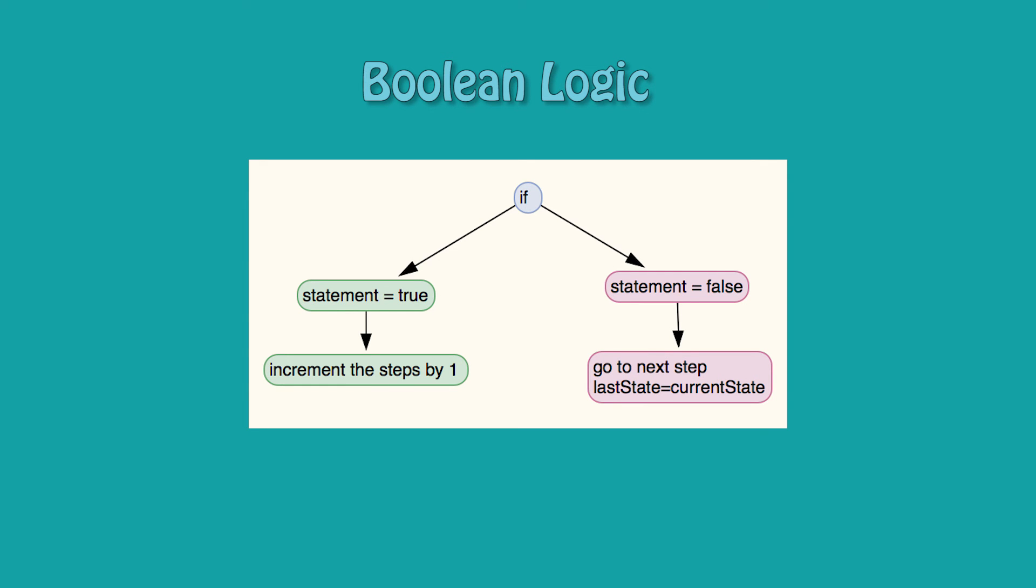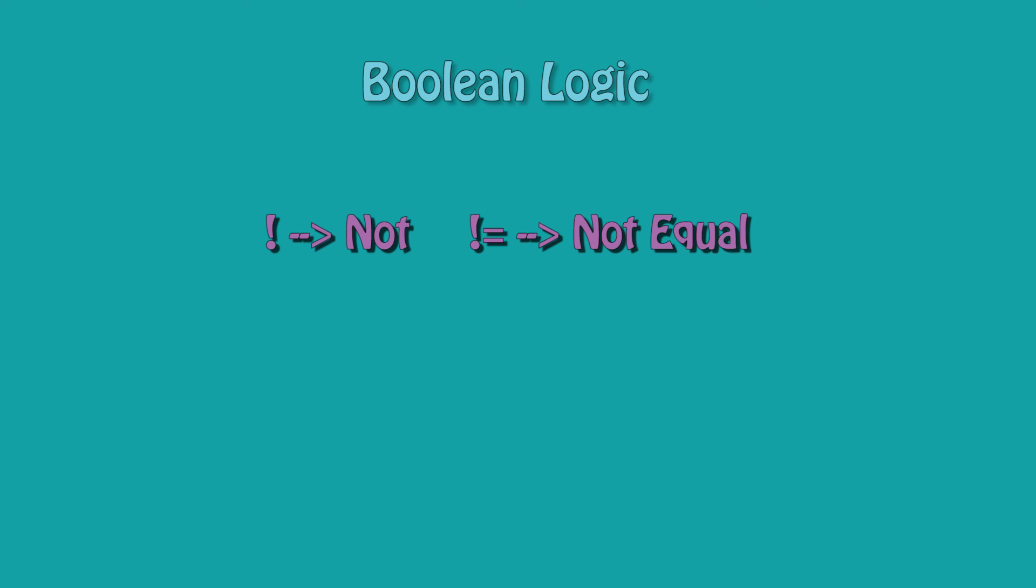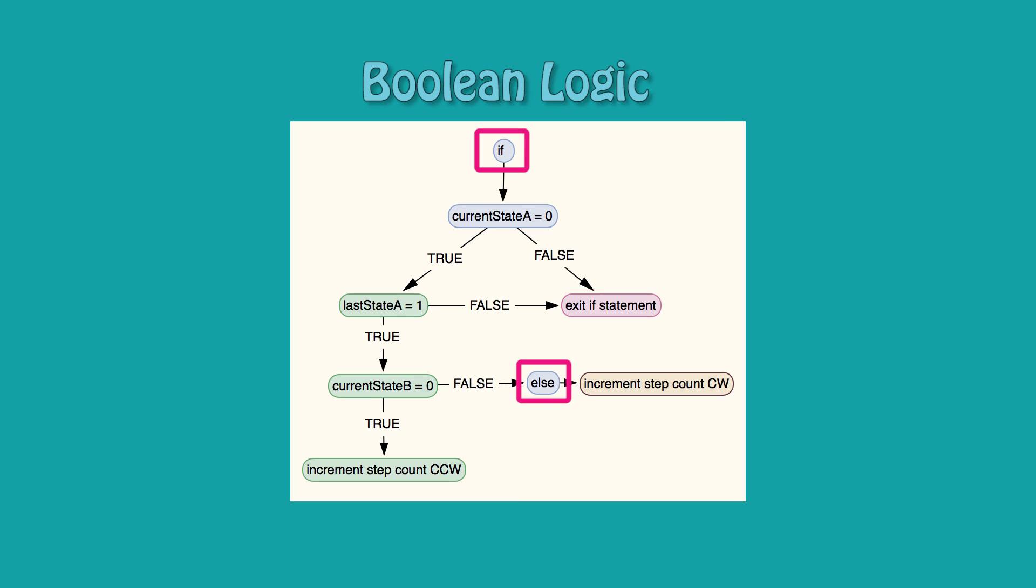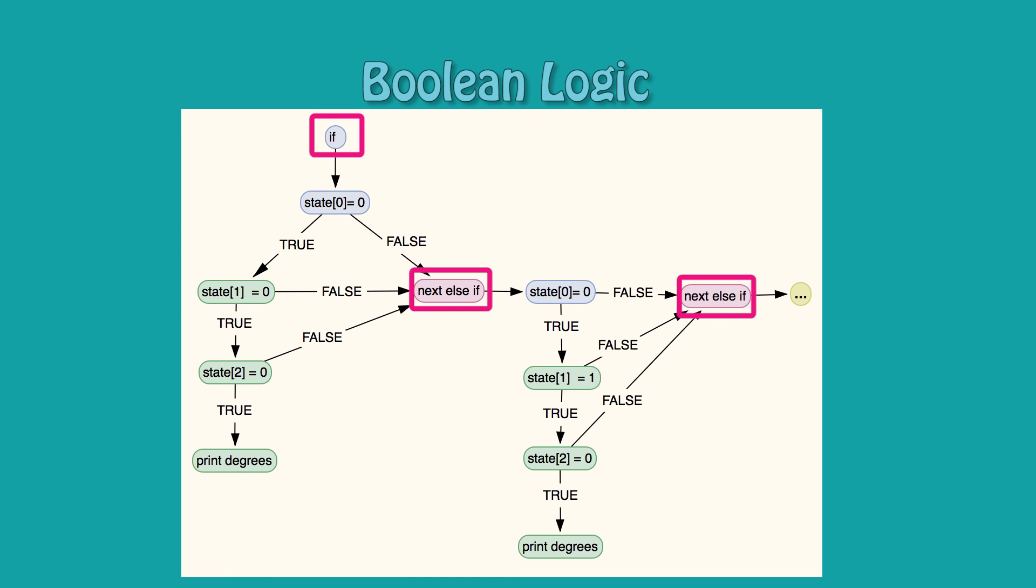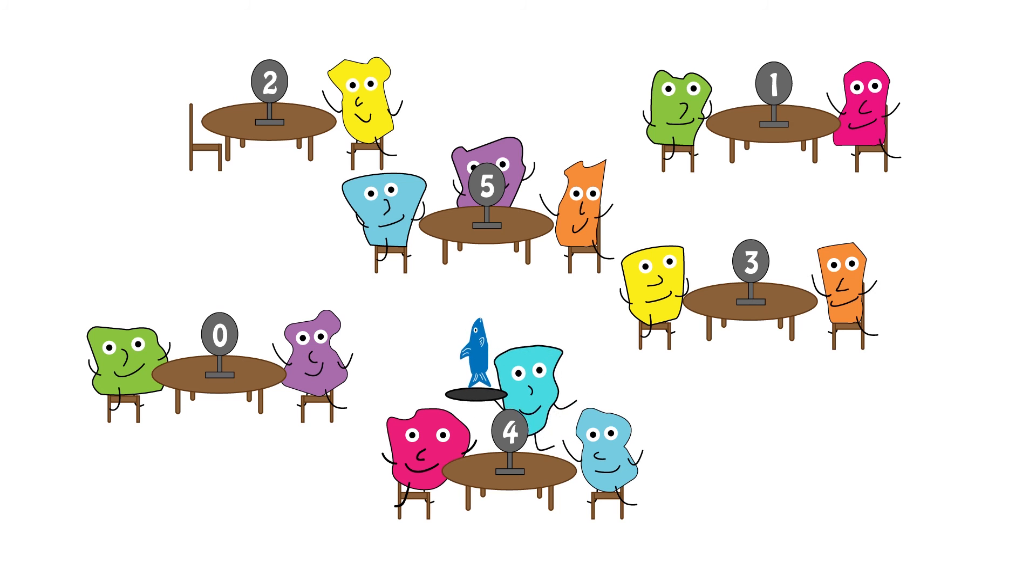Today we learned about boolean logic. If statements compare values. If they are true, we enter the if statement. If they are false, then we move on down the code. This symbol means not equal, and this one means that two or more statements have to be true. If there are two options in an if statement, we use if and else. If there are several, then we use else if.